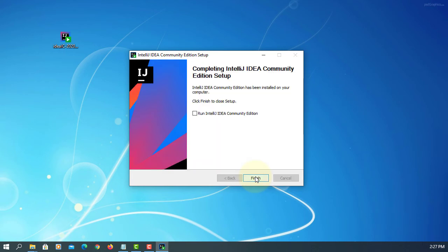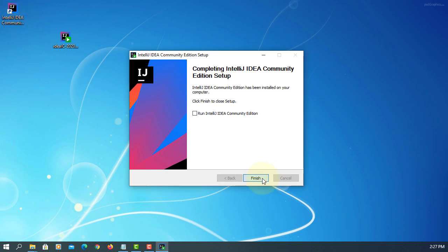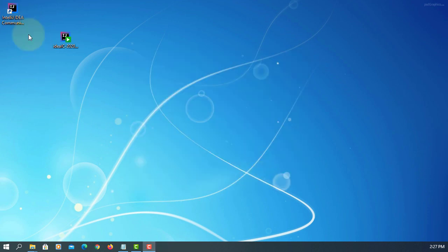Next, it will take a few minutes to install. Okay, finish. You may see a desktop shortcut.